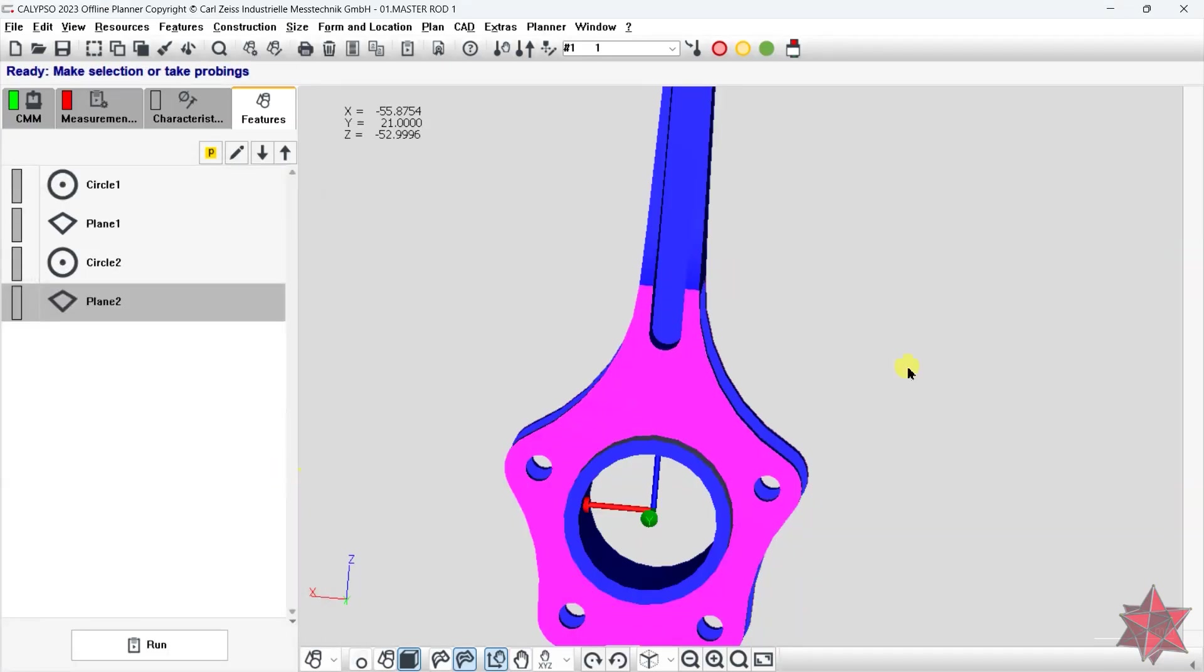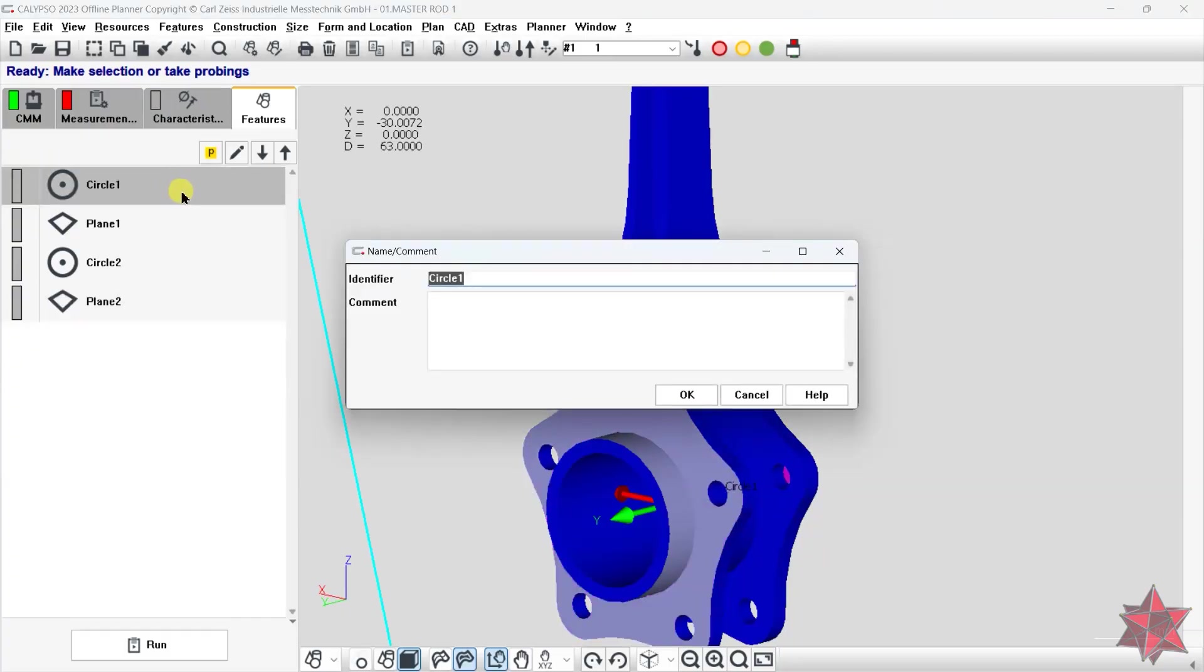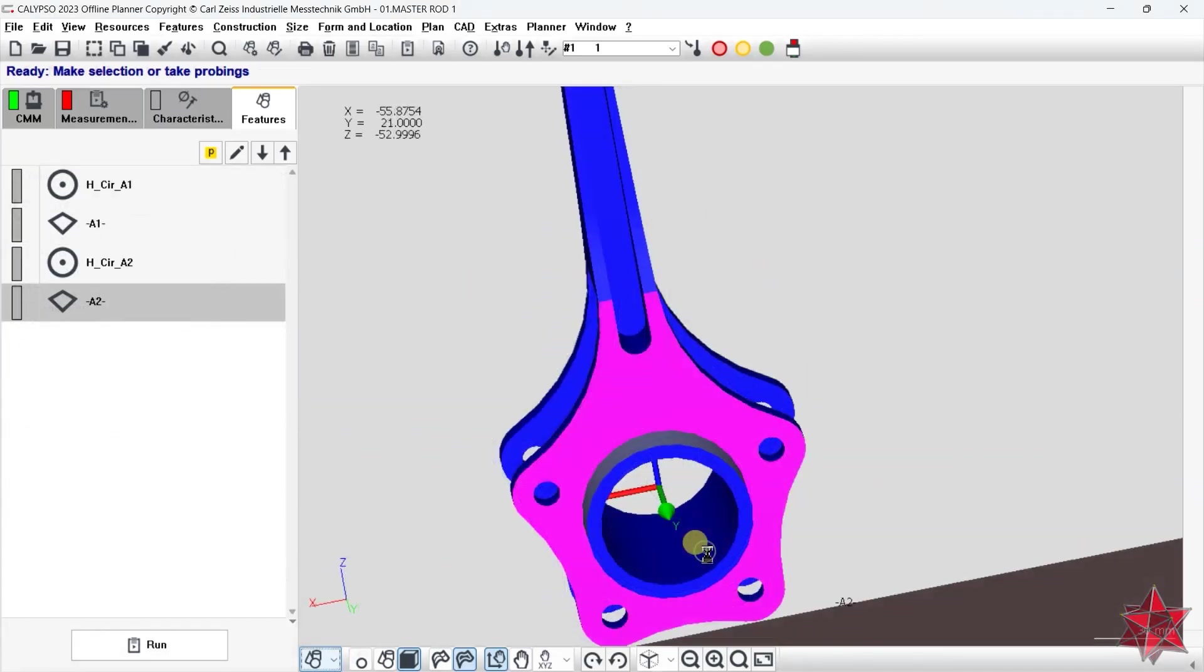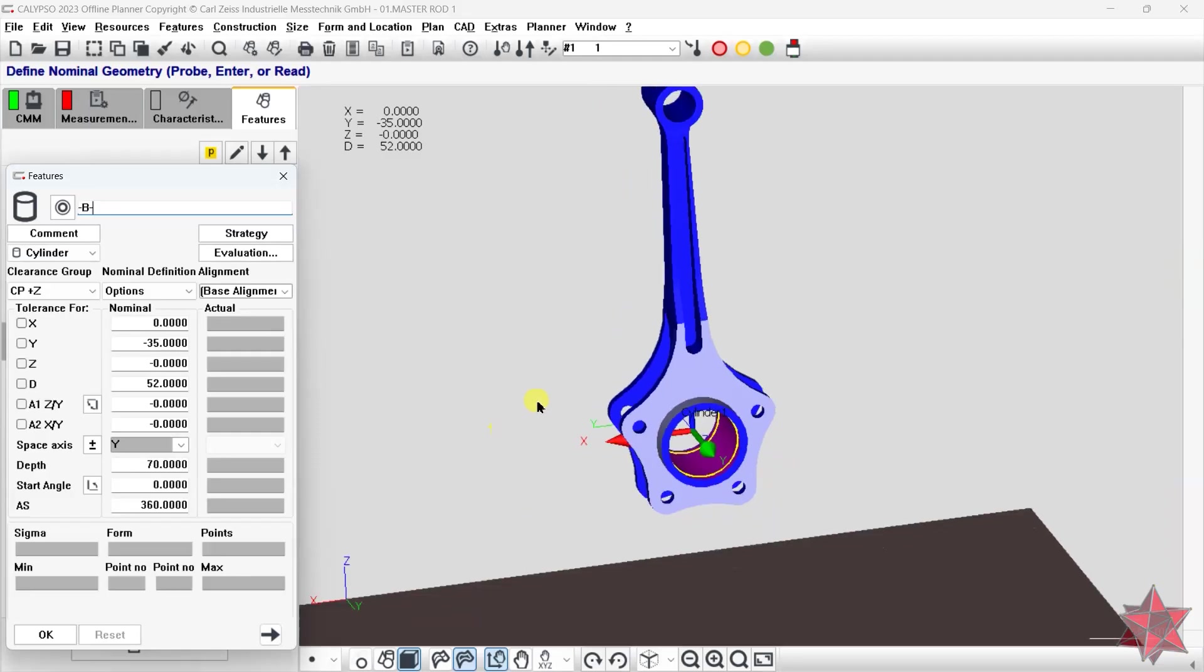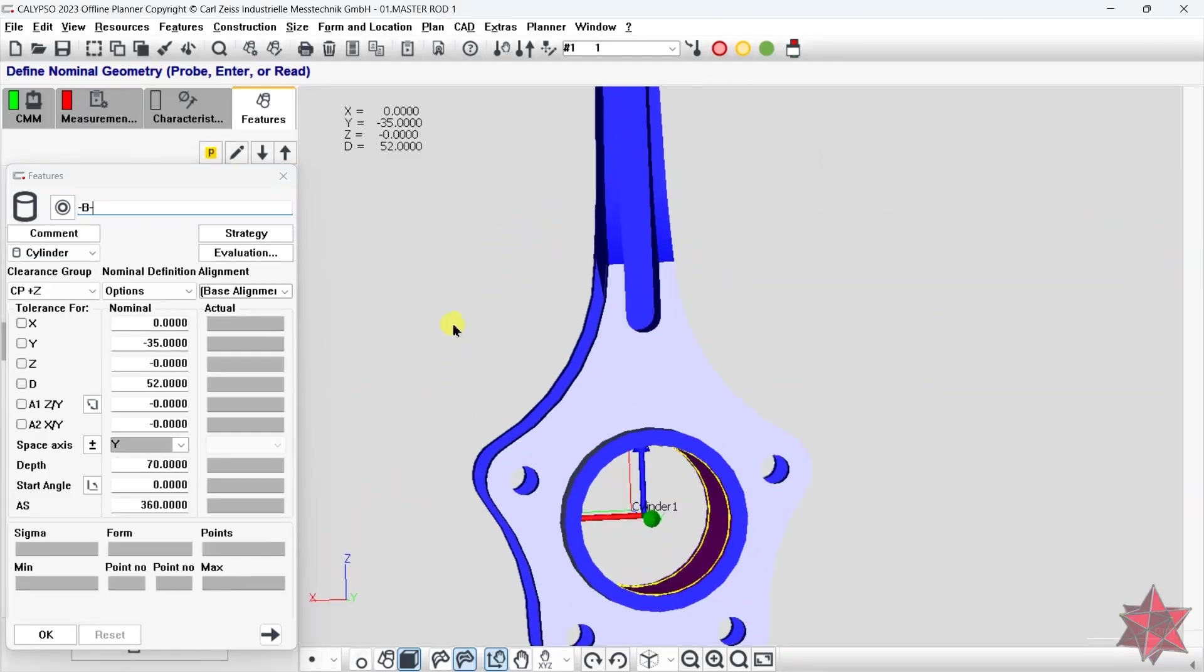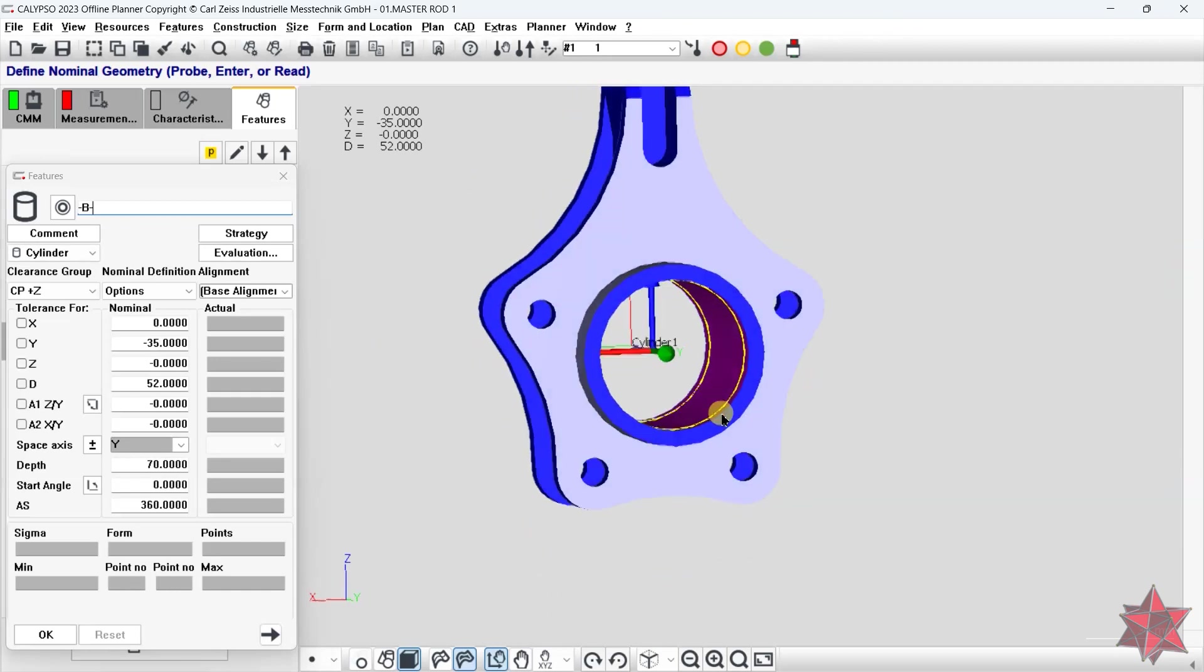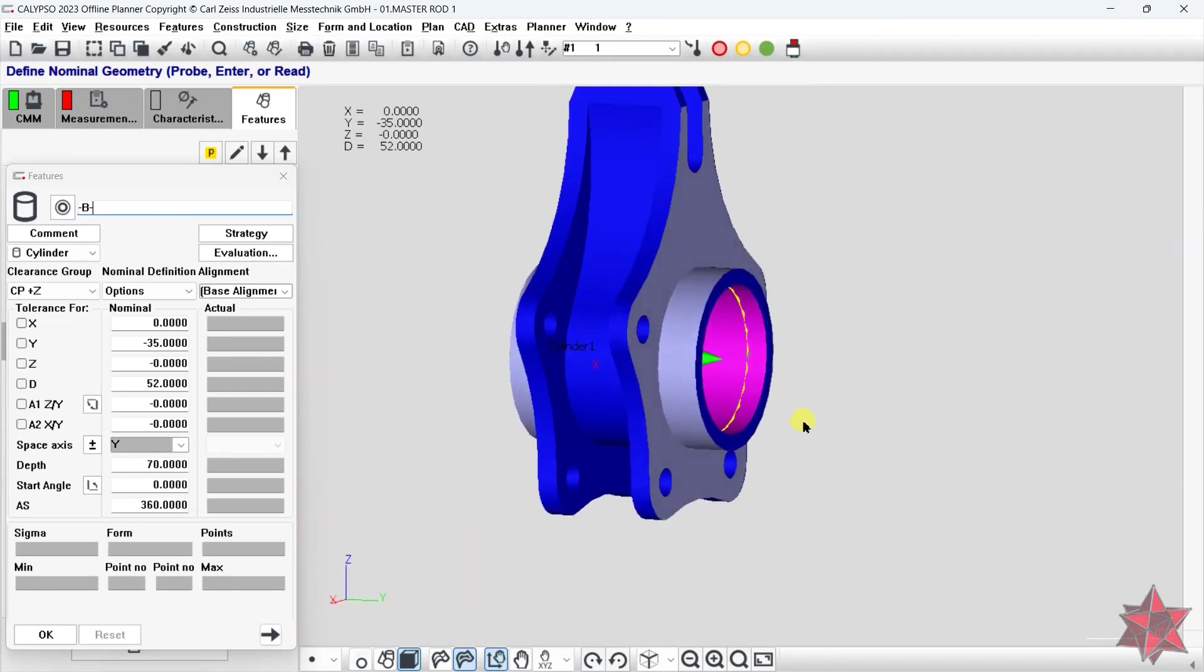After this is done, let's rename all of our features for good transparency and find them easily. Going further with the alignment, we have to create datum B, the cylinder from the middle. Since my stylus system is only 50 millimeters long and the cylinder is 70 millimeters, I have to approach the cylinder from both sides.